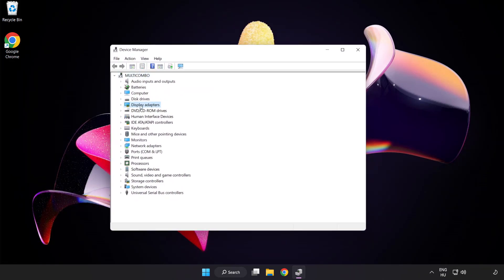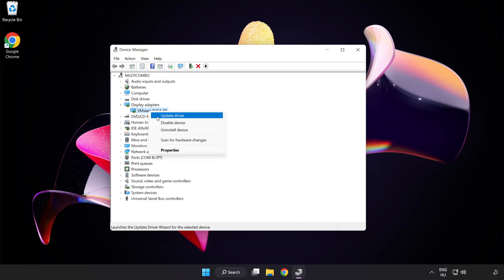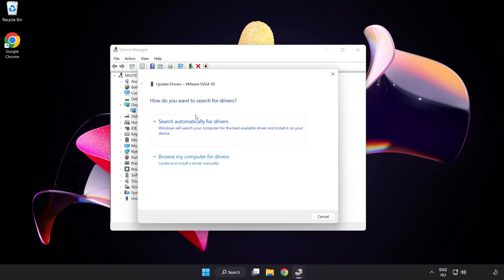Click display adapters. Select your display adapter, right click, and update driver. Search automatically for drivers.